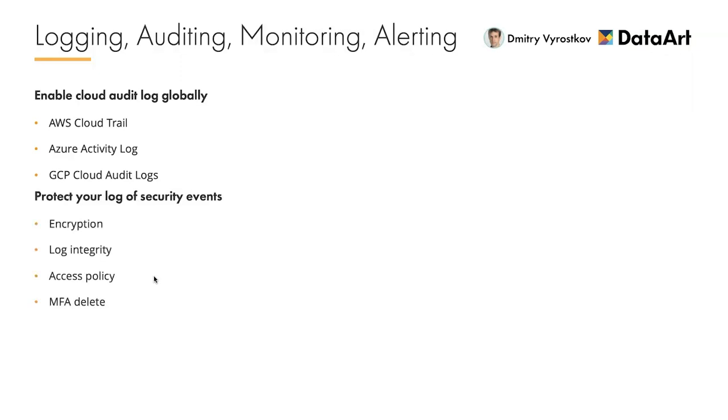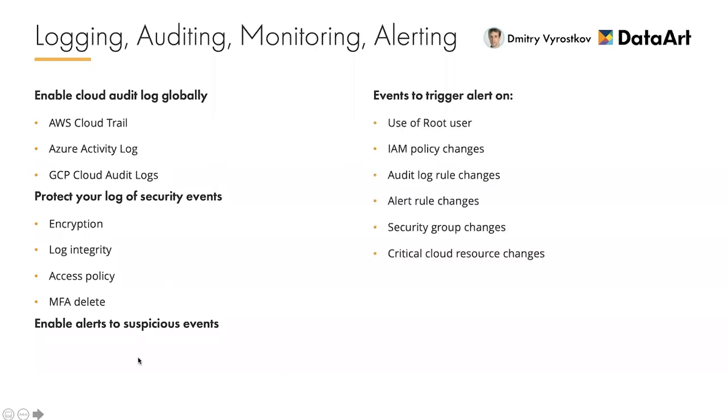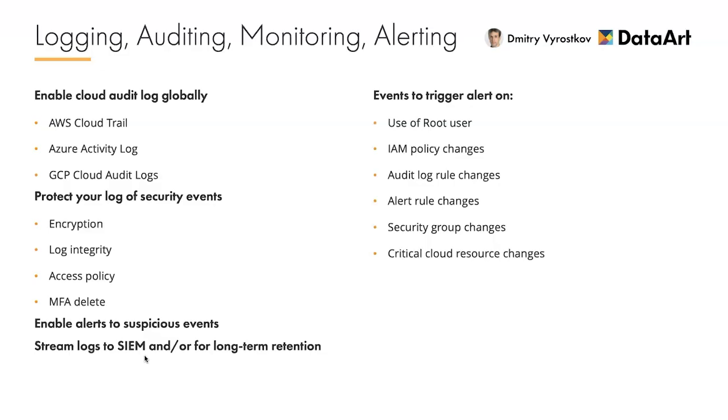Next, protect your security events. Integrity, completeness, and availability of these logs is crucial for forensics and auditing purposes. So you need to enable log encryption, integrity check mechanism, and MFA delete. Also configure access policy to make sure only trusted staff can access these logs. Very important to enable alerts to suspicious events. Otherwise, you may never notice that something bad is happening to your account. Examples of events you should trigger alerts are use of root user, IAM policy changes, audit log rule changes, changes in security groups, and anything else that you may consider important. Last but not least, make sure to stream logs to an external SIEM tool or at least to a long-term retention storage. By default, clouds may delete logs after some short period of time.